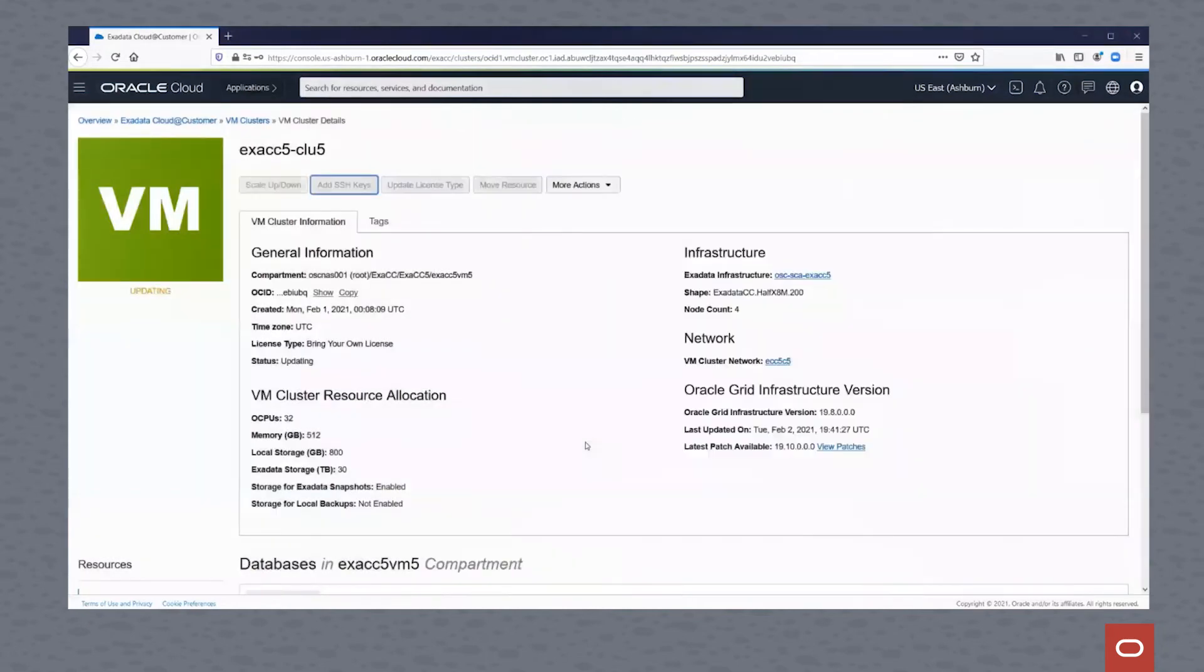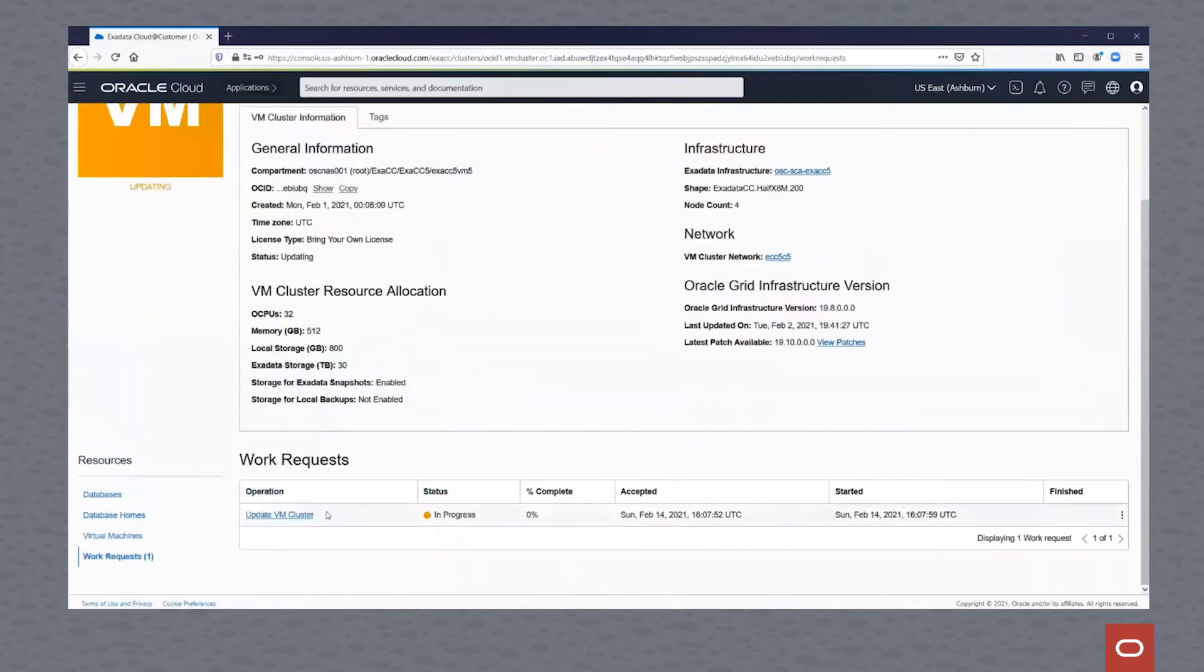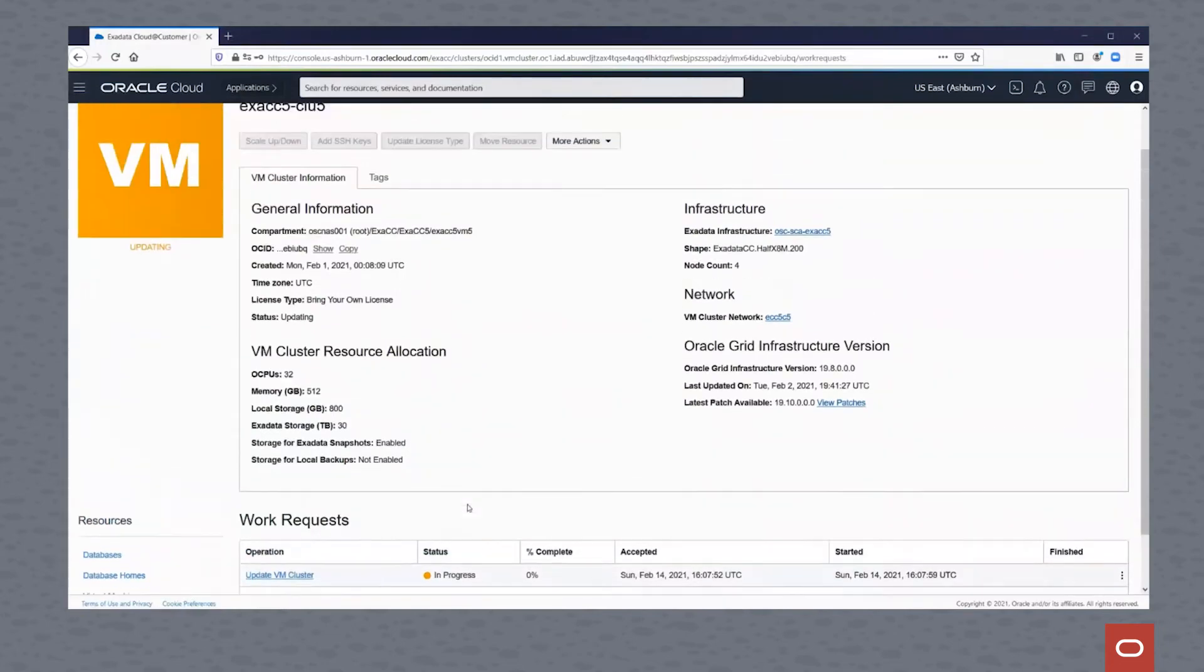And that will go out. You see my cluster is now updating. As this updates, you'll see that there's a work request for this. It'll say Updating - In Progress. We will take a look at this once this has finished updating.